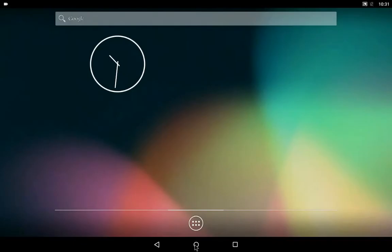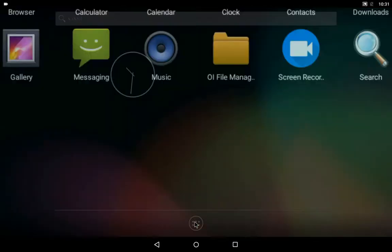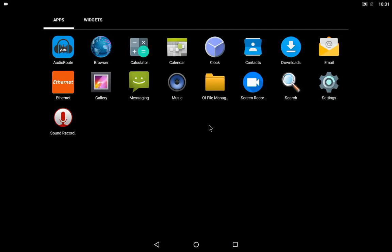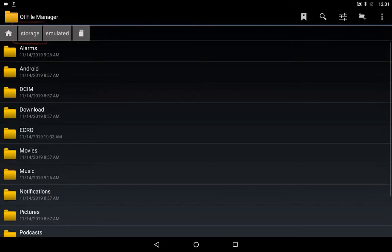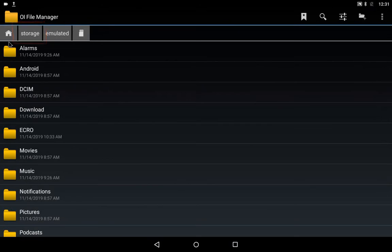After the external SD card or USB flash drive has been inserted, open the Applications menu by tapping the relevant symbol in the bottom of the screen. Next open the File Manager. Select the Storage tab.